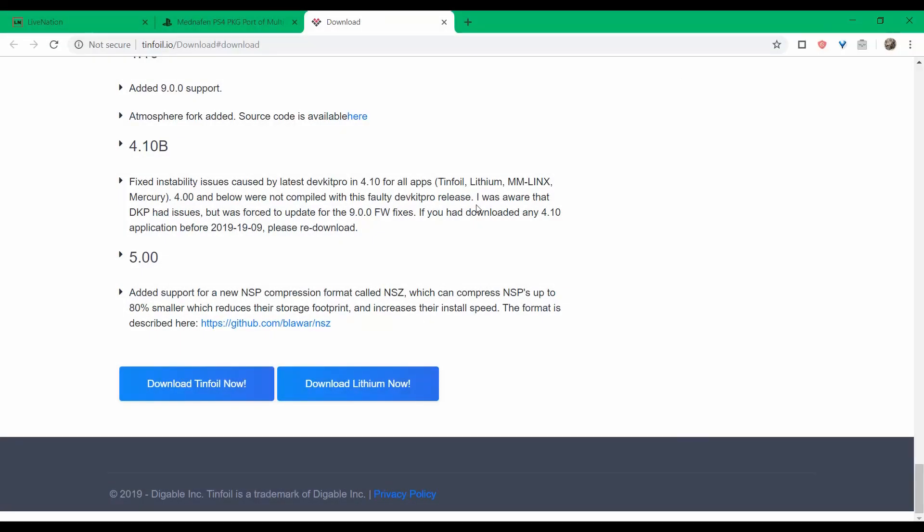Lastly for the Switch, there's been an update to Tinfoil. It's now on 5.00, and it seems like the only thing that was added on here is support for the NSZ file format. This is a pretty big deal because this is something that's gaining a lot of traction. You can compress NSP files to NSZ, and this compression allows the files to become up to 80% smaller, which is significant on saving space.